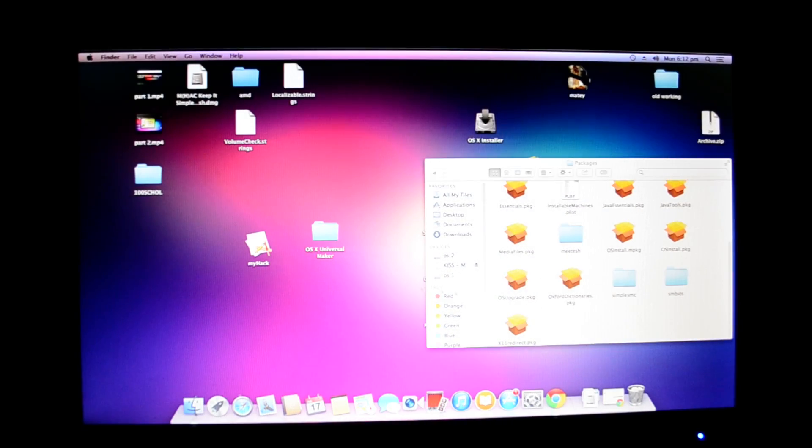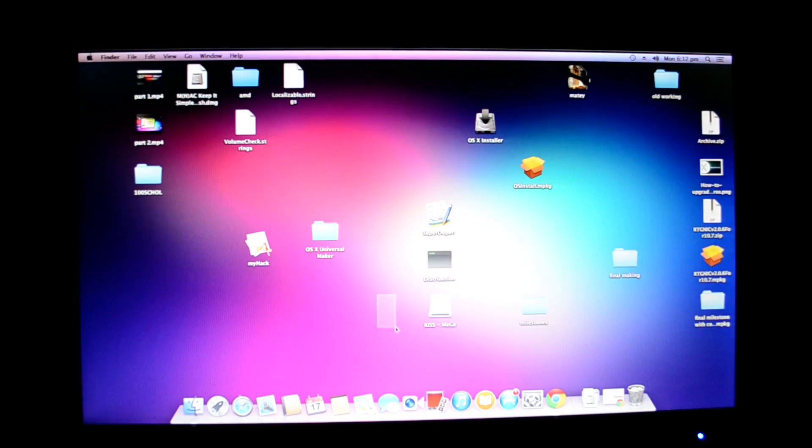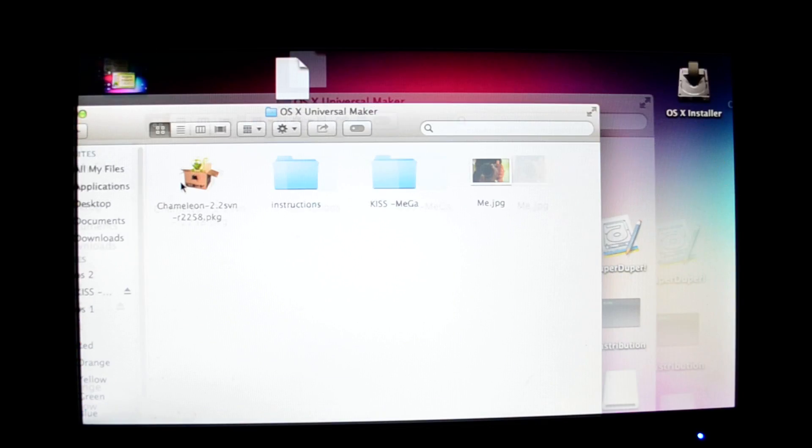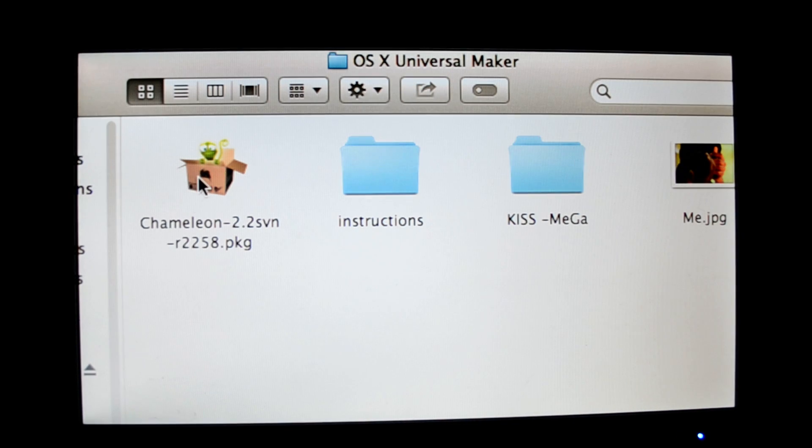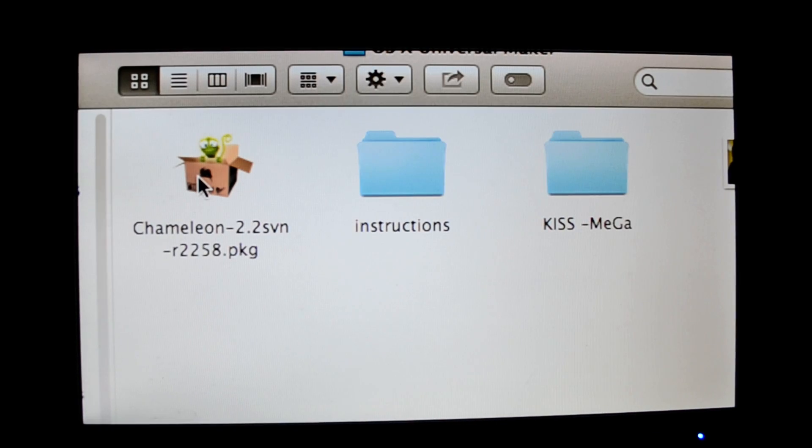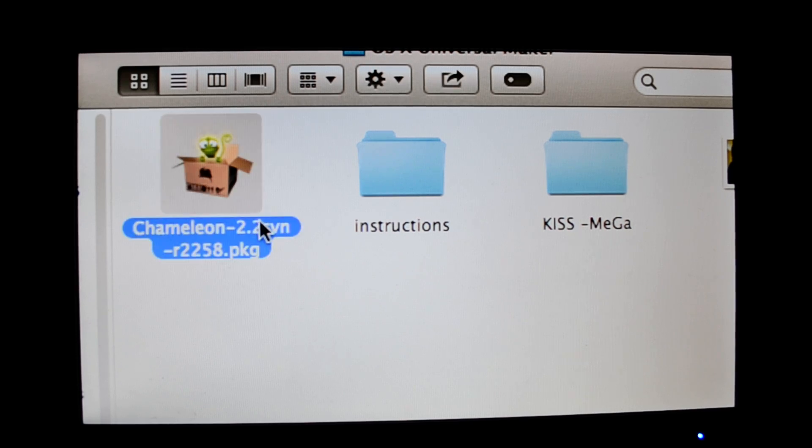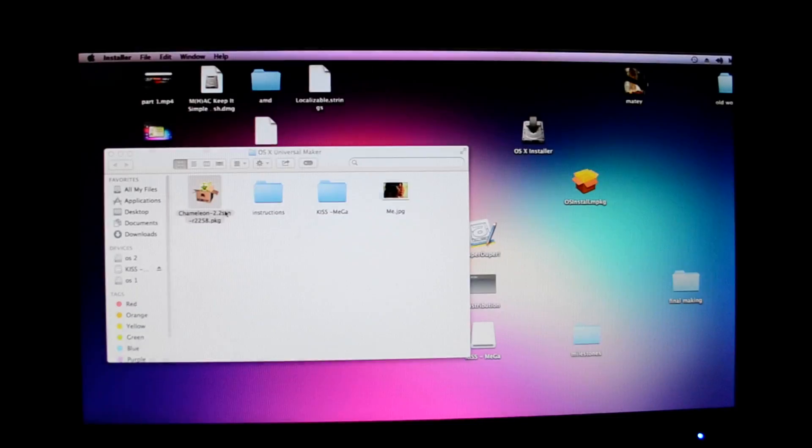This was the part where 90% of it is done. Open OS X installer in universal maker. Most of the stuff is done. So the main part is open Chameleon bootloader.